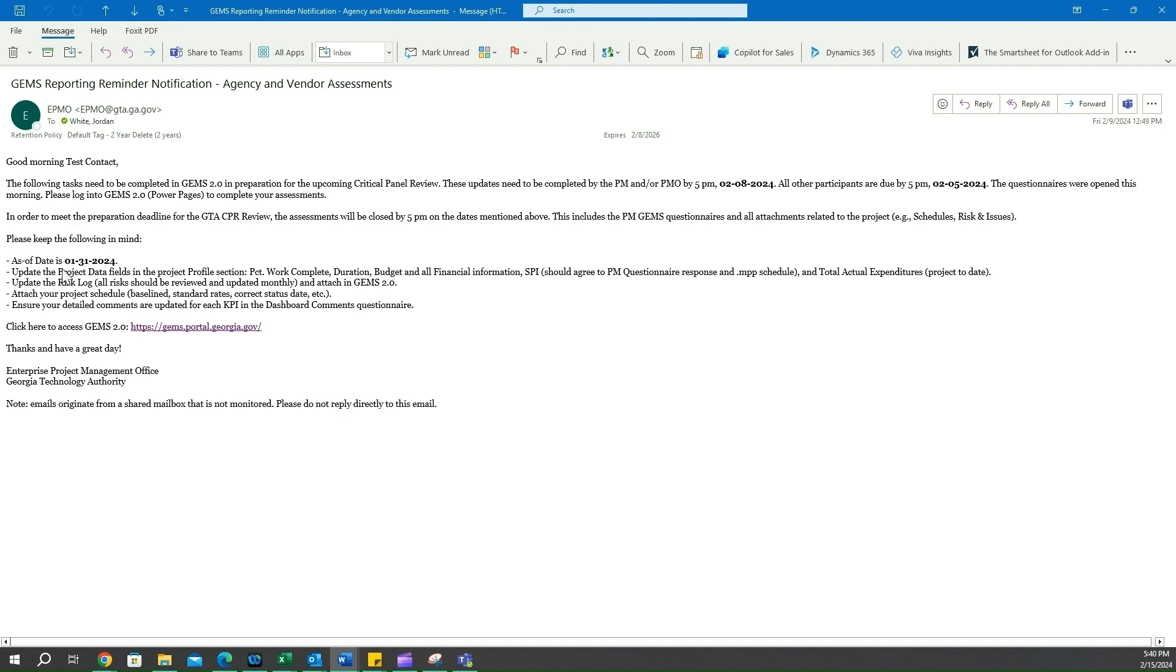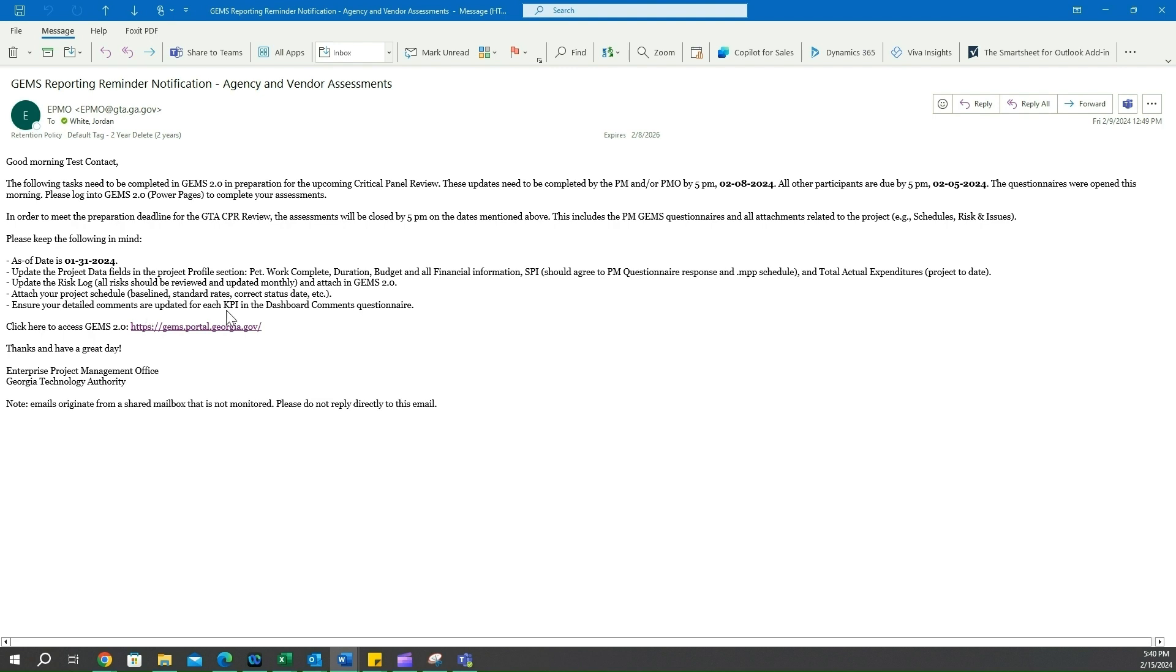Updating the project data fields in the project profile sections - all this information here we need to fill in. Updating the risk log, attaching your project schedule, ensuring your detailed comments are updated for each KPI. We need to make sure all this is filled out and keep it in mind when we are filling out these assessments.